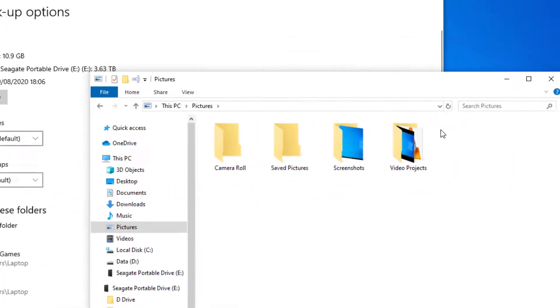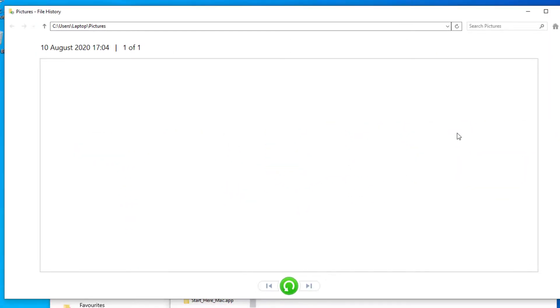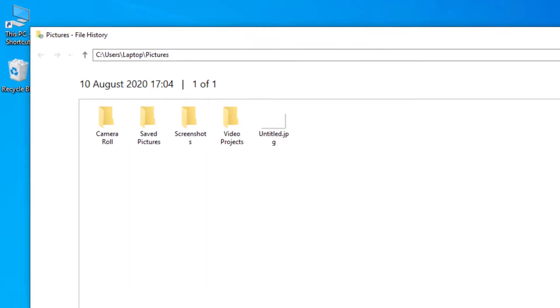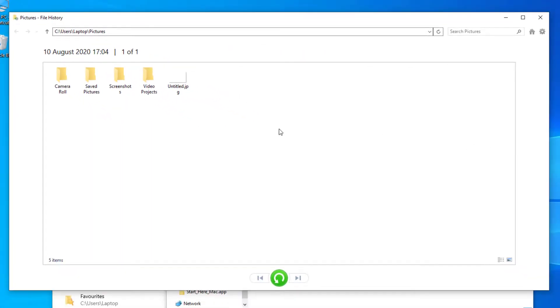And in my last backup there, you can see that the jpeg file is available. So if you just select that file and then go down and select the green button which will restore to original location.